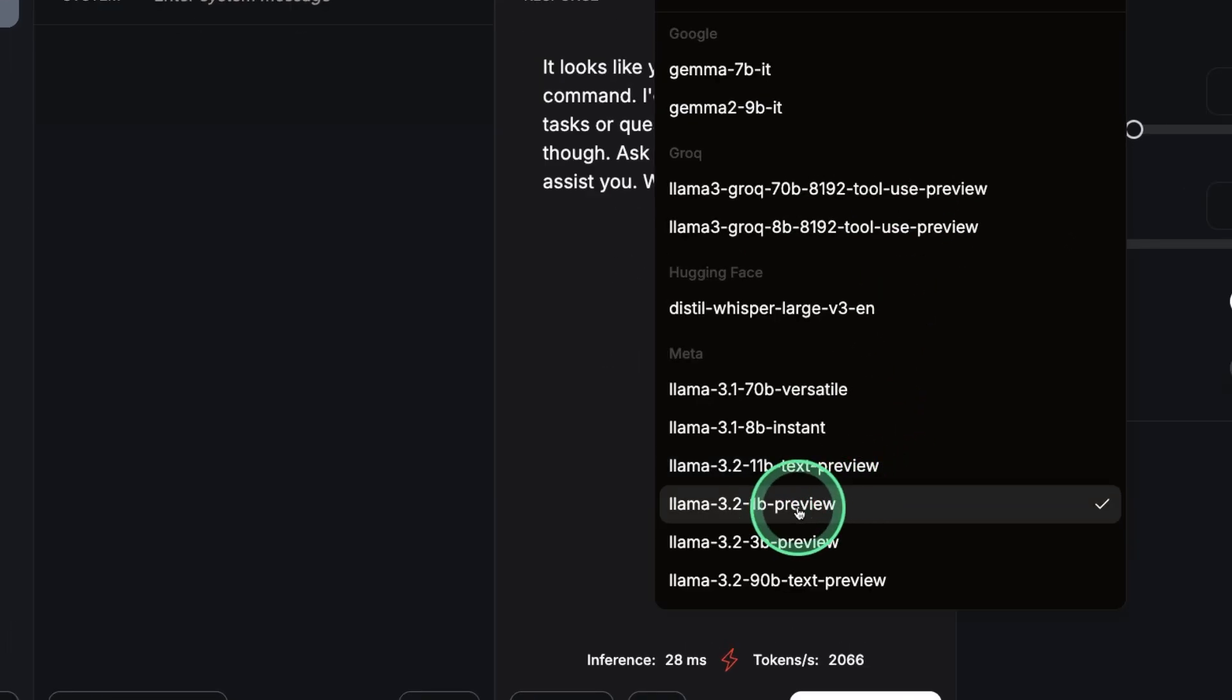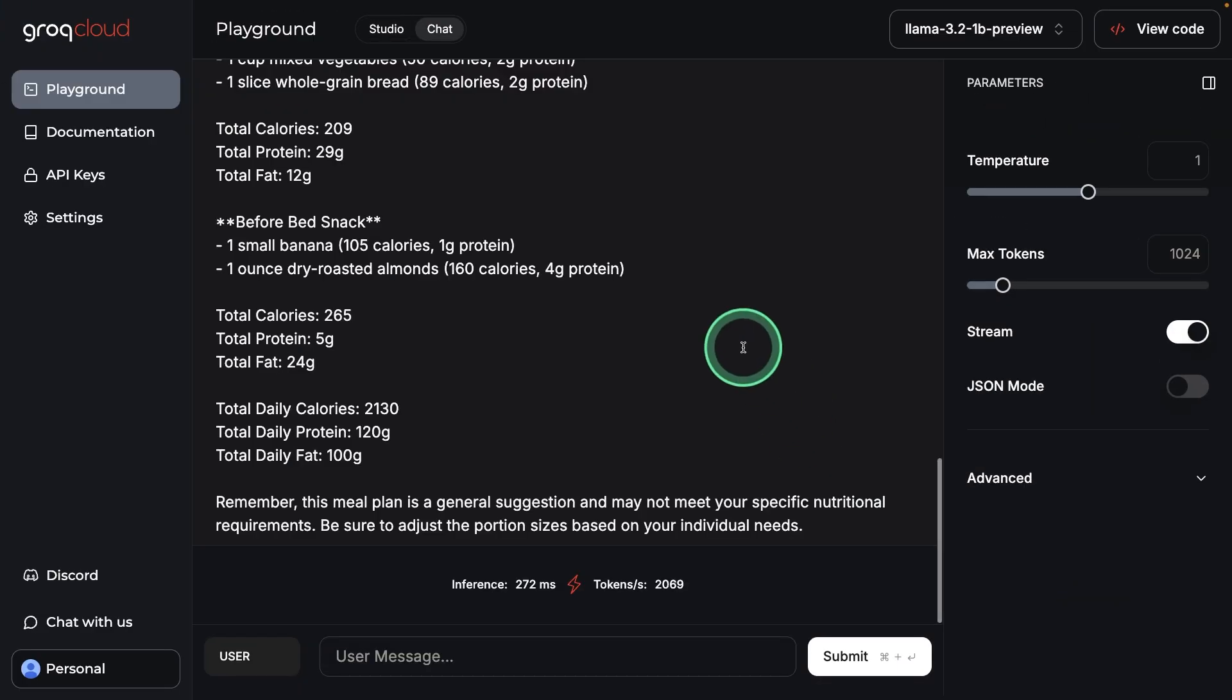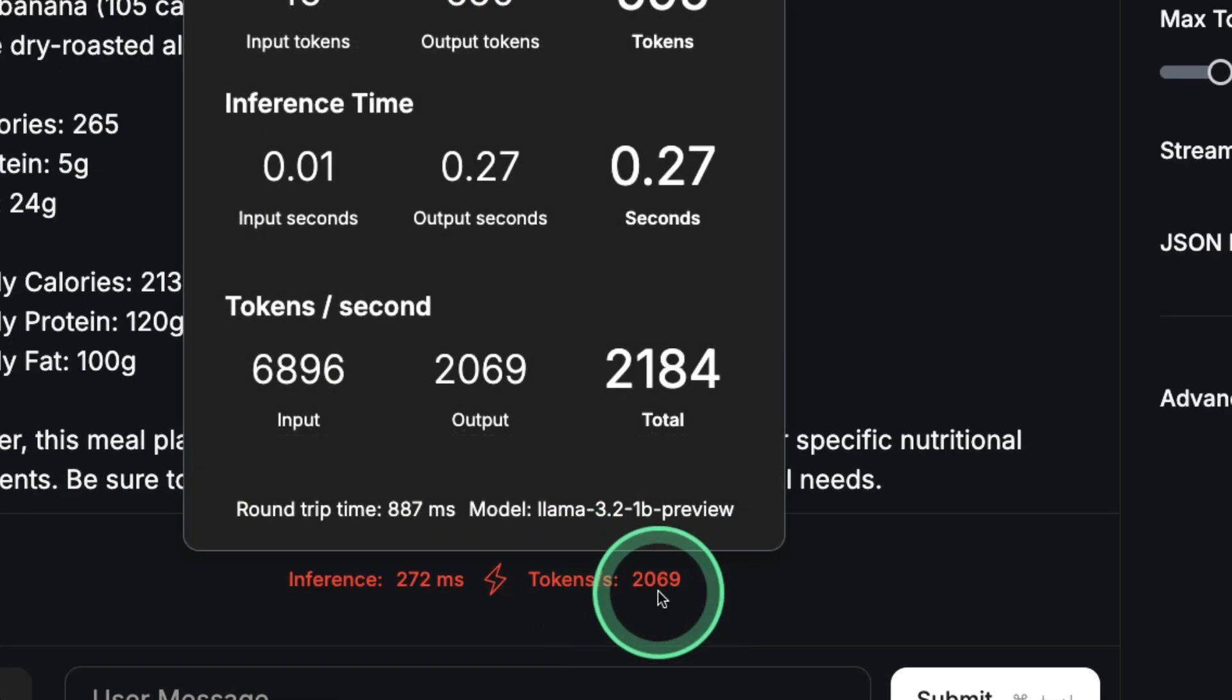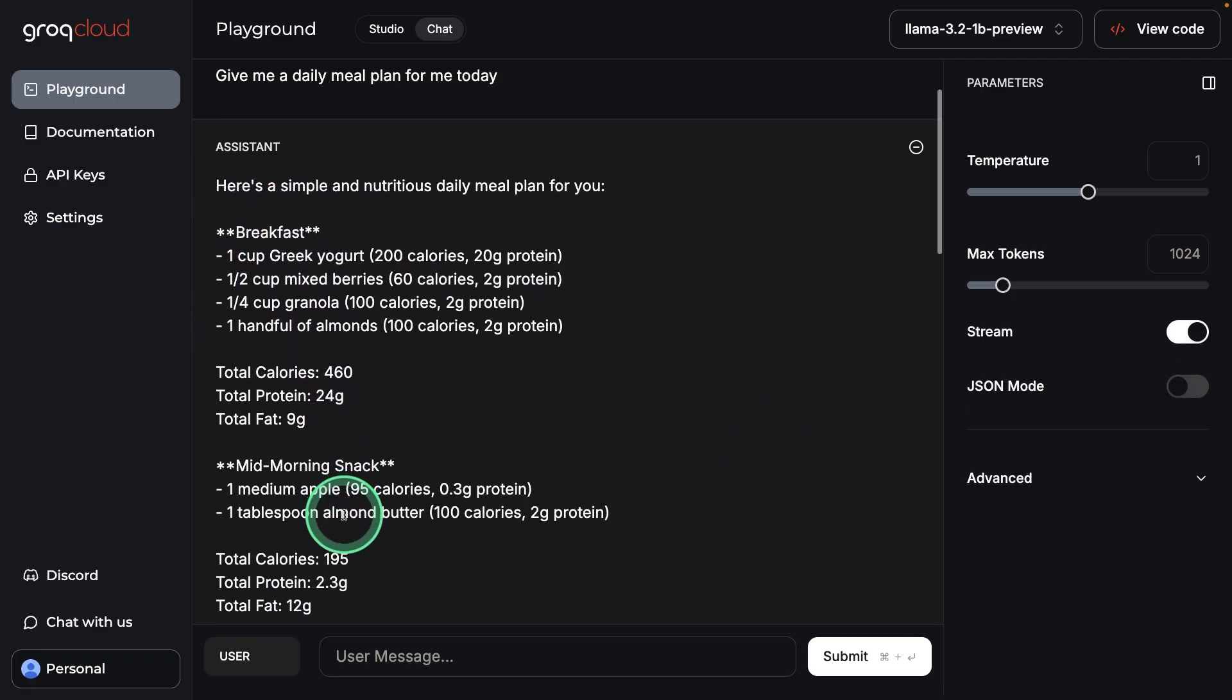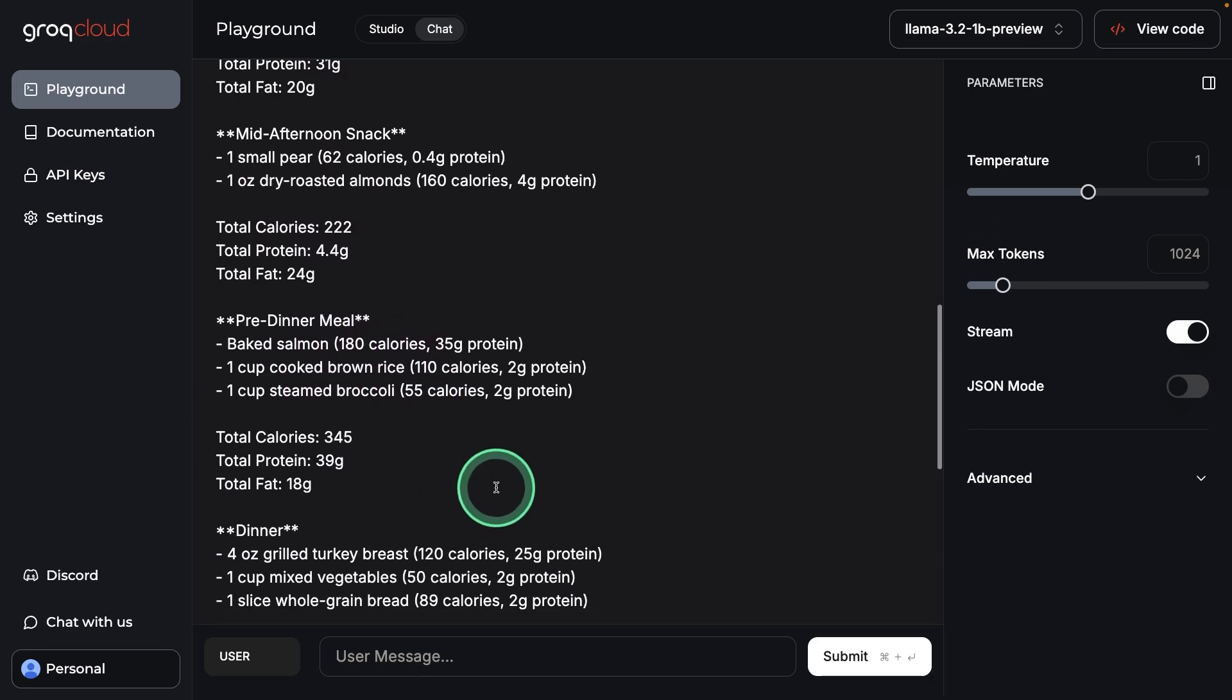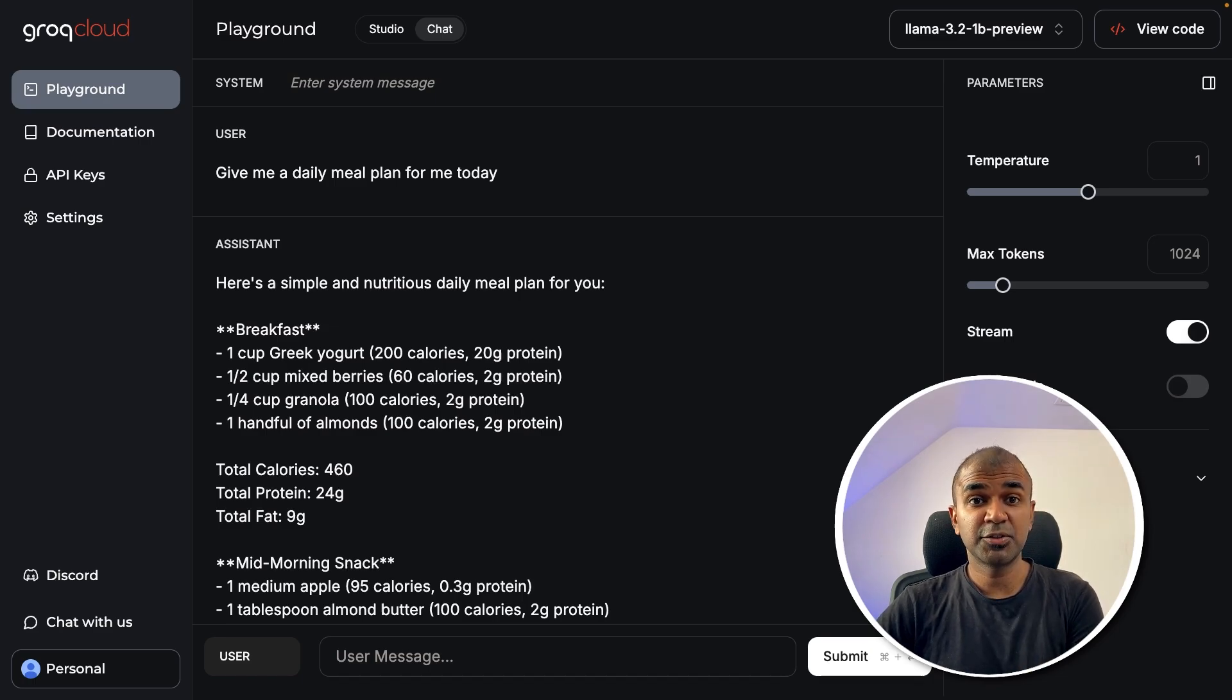Let's test with this 1 billion preview. Give me a daily meal plan for me today. It's super fast. You can see the number of tokens per second is 2000 plus, and it generated the breakfast, mid-morning snack, lunch, and much more. I'll be covering complete tests in regards to image and also text in a completely separate video, so do subscribe.